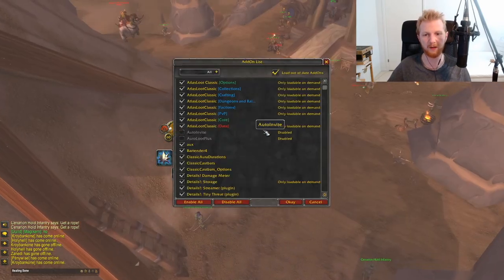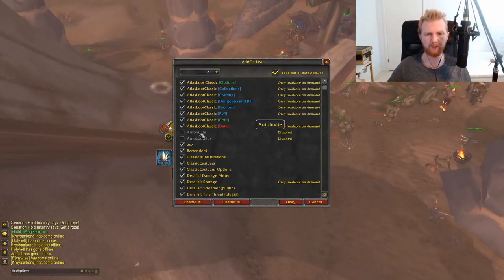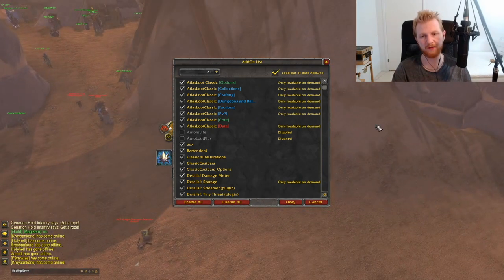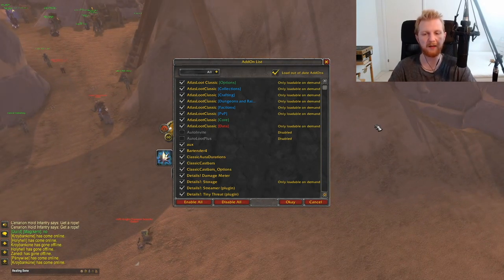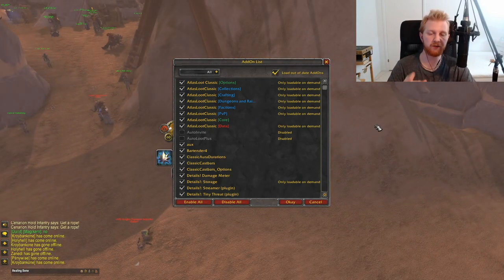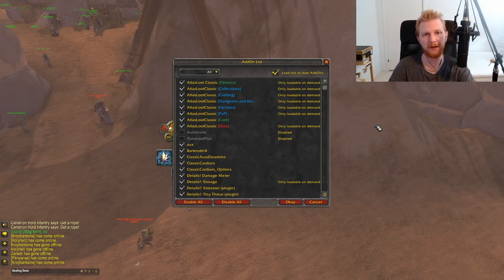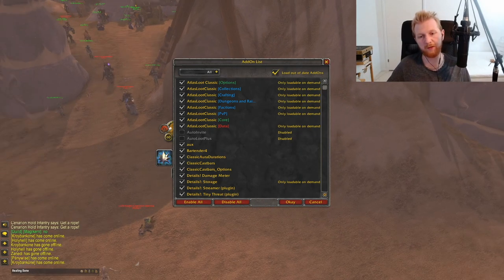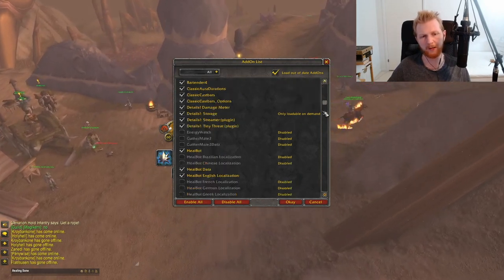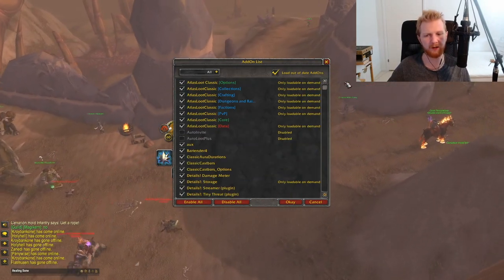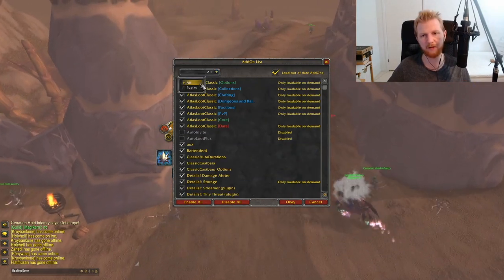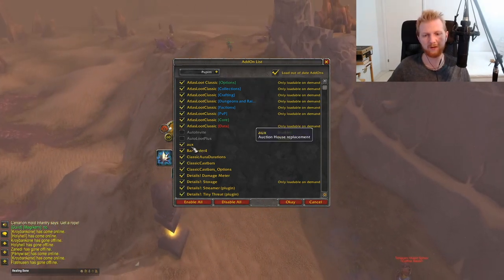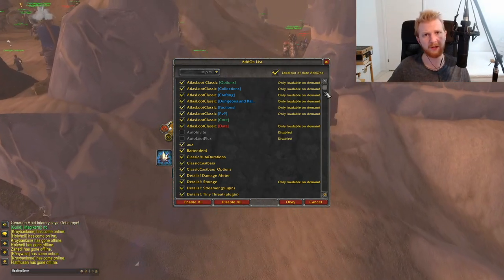Auto Invite is good when forming PUG groups — you choose a keyword and anyone who whispers it gets automatically invited. Auto Loot speeds up looting significantly; normally you have to wait half a second, but this makes it much quicker. AUX is a good auction house add-on we'll look at before the end of the video.